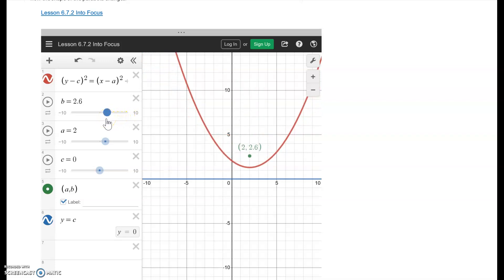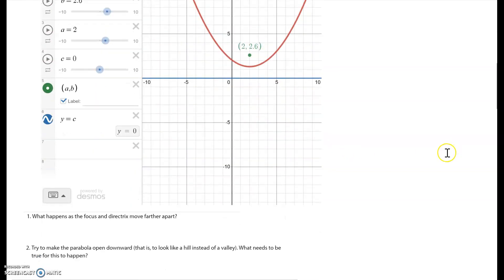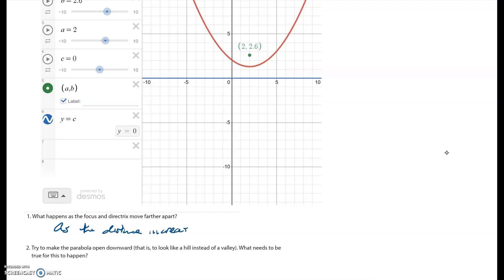So we can answer the first question: as the distance between the directrix and the focus increases, the parabola gets wider.